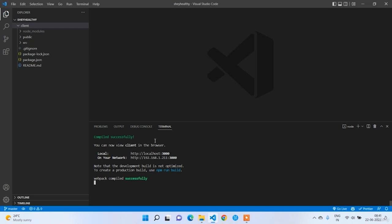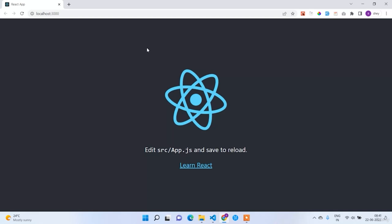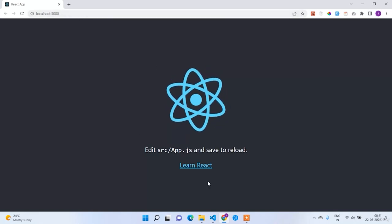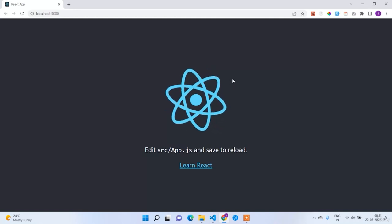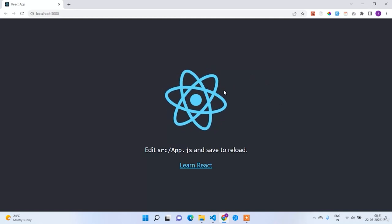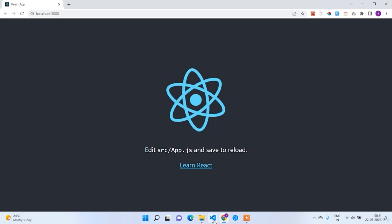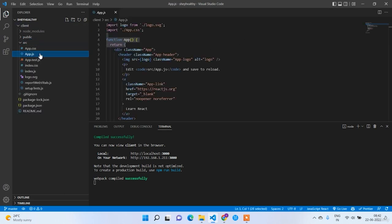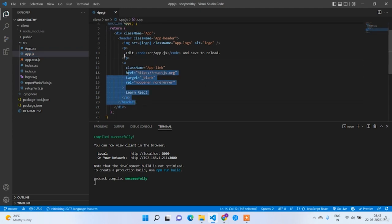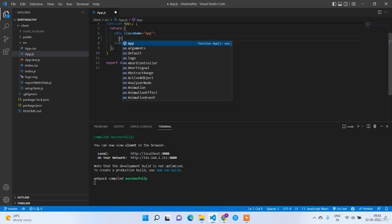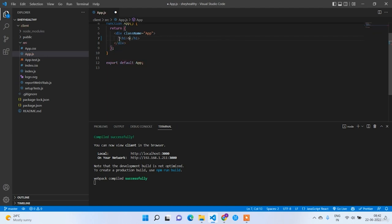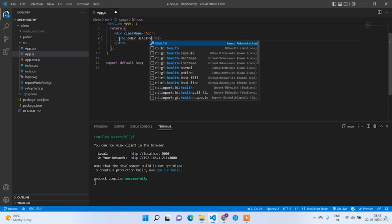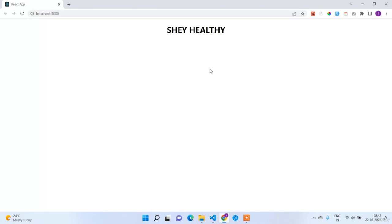Here you can see 'You can now view client in the browser' at localhost:3000. If I click on this link it opens in Chrome. We got the default output for the React application — this is the default output for every new React application. To remove all the default stuff, first expand the src folder in the client. Open app.js and get rid of all the default stuff. I'll put one simple h1 text with our project title: ShareHealthy.